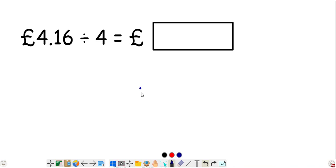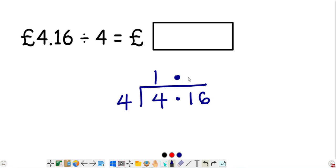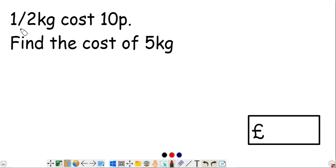We need to divide £4.16 by 4 using the bus shelter method. The larger number goes inside: 4.16 divided by 4, with 4 on the outside. Line up the decimal point. Four into 4 goes 1. Four into 1 doesn't go, so write 0 and move to the next digit, giving 16. Four into 16 goes 4. The result is £1.04.